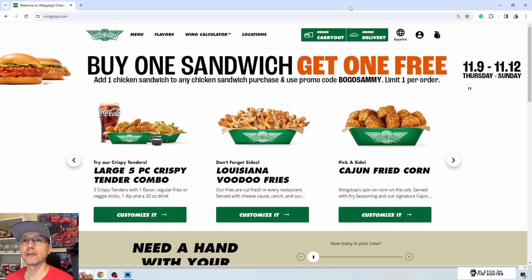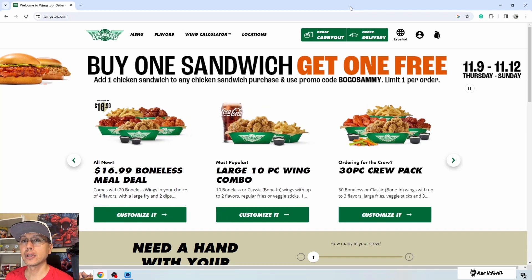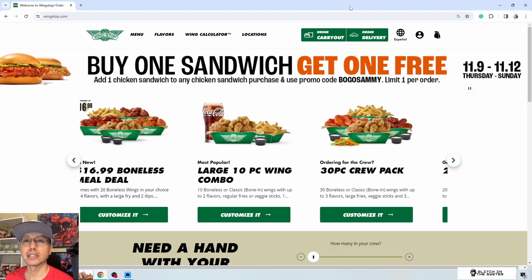What's going on everybody, this is Jason from Glitch in the System. This is another episode of exploratory testing. Today we're going to be testing Wingstop — you know the drill, 15 minutes, find as many bugs as I can. Today I'm going to do something a little bit different: at the end of this video I'm going to order something from Wingstop and see if they can get my order right.